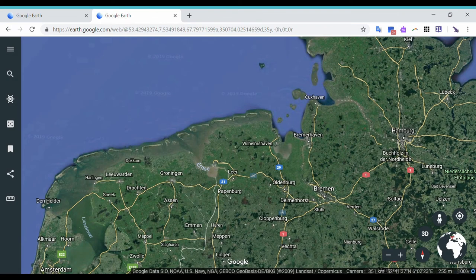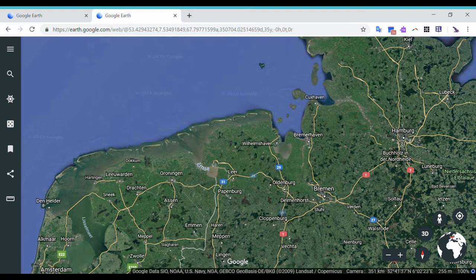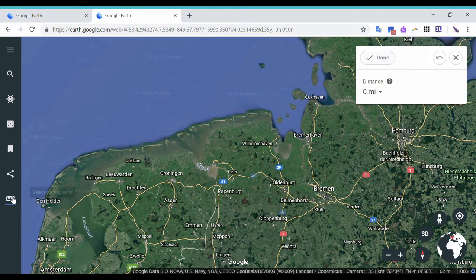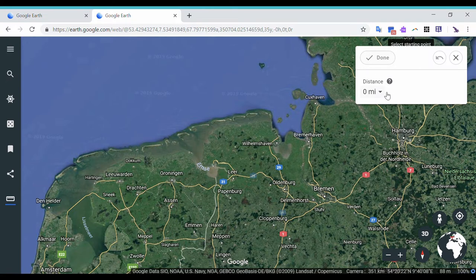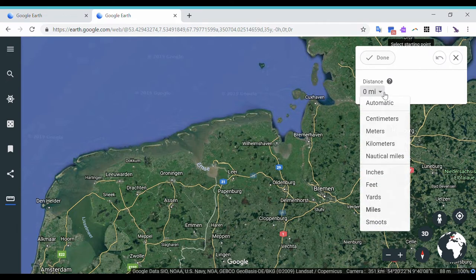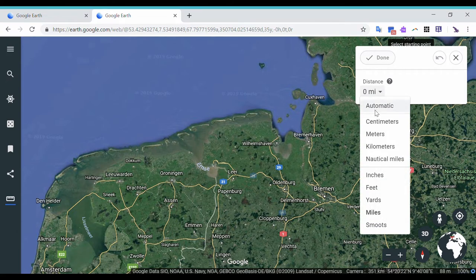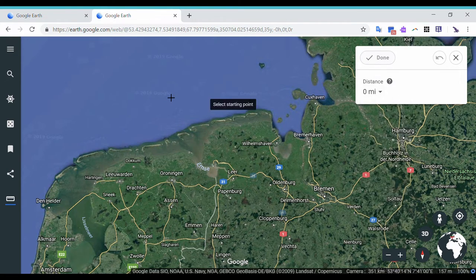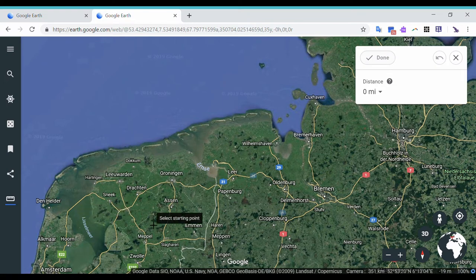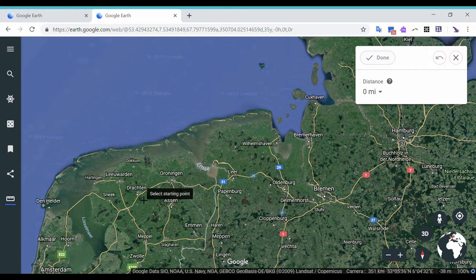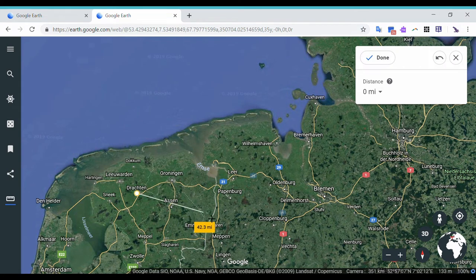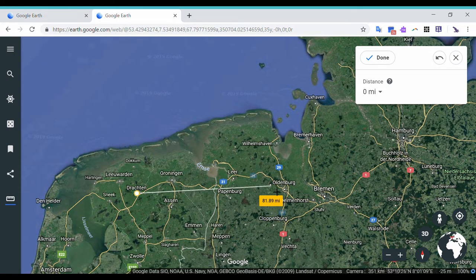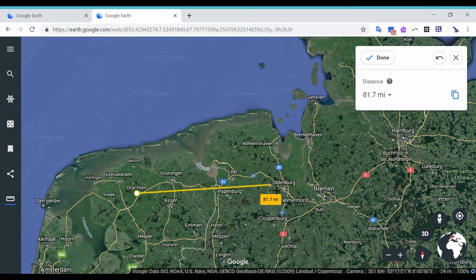So last thing that we're going to do with Google Earth is we're going to measure distances, and we're going to do that by clicking on this icon here. So when I click on that, this window or box opens up, and you can change the units from miles to meters, kilometers, whichever you prefer. I'm going to stay with miles here. And then if I wanted to know the distance between Drockton from there to here, Oldenburg, so all you have to do is click and release at Drockton and then click and release in Oldenburg, and it's going to give you that distance here.